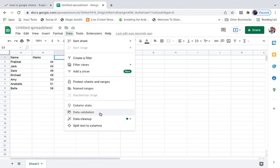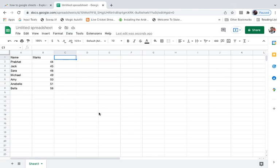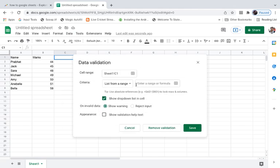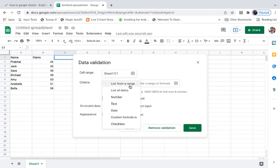Then you need to click on the option here, Data Validation. I'll click here. Now I will see these options. You can see the cell range here, then there is a criteria option which is very important.